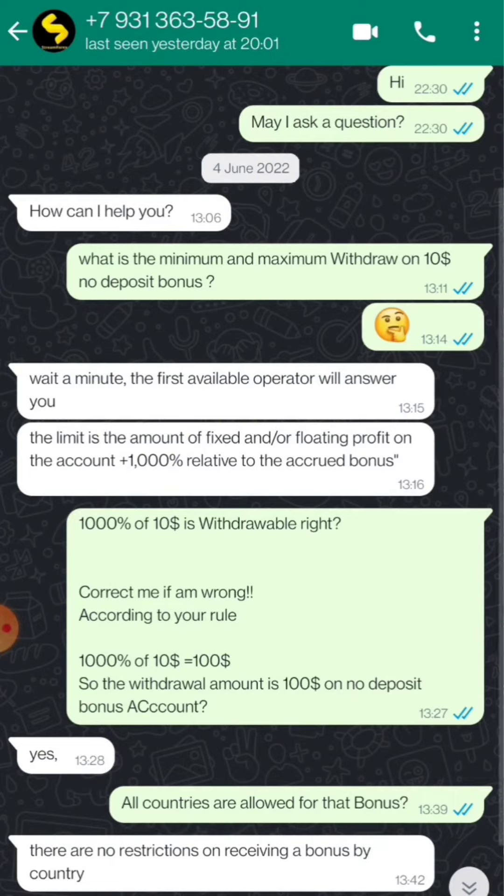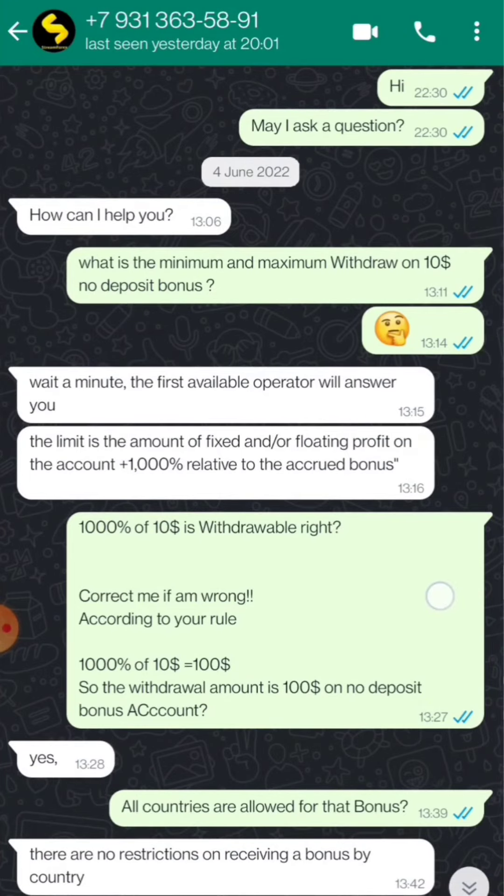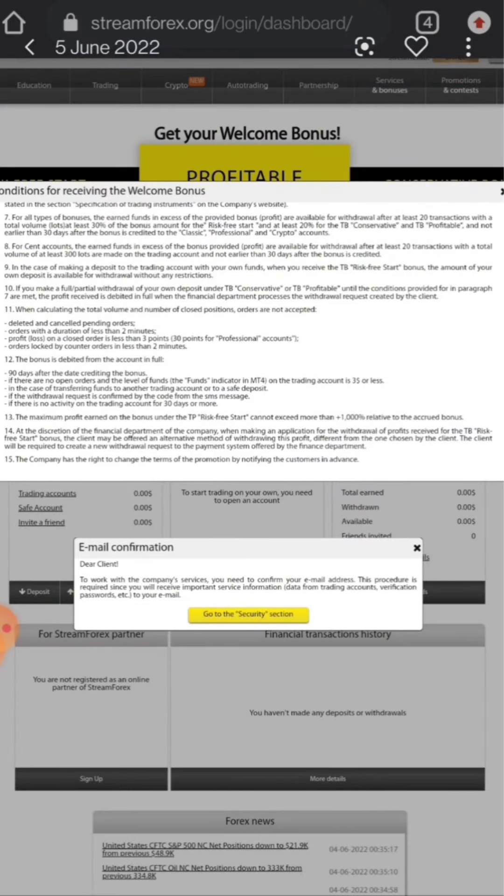All the countries are allowed. You can see here there are no restrictions on receiving a bonus by country, so everybody can receive that.